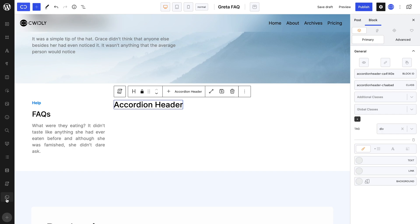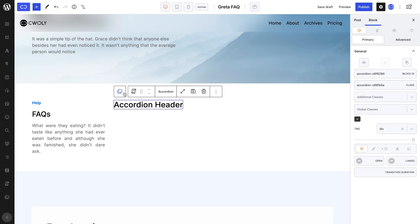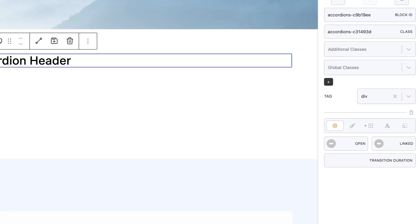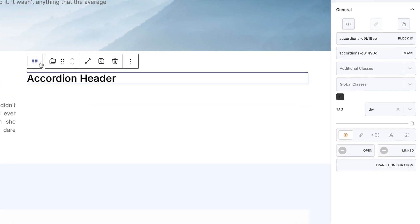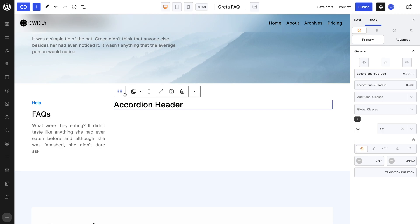Before we start styling, we can observe that both the accordions and accordion blocks have the exact same settings tab. We will explore this panel in more detail after having styled the accordion blocks, so you can more effectively see the different settings in action. Let's start by setting flex directions for both our accordions and accordion blocks, since by default they are set in a row direction, which isn't ideal for this design.